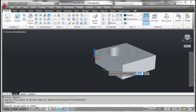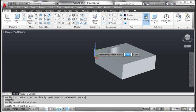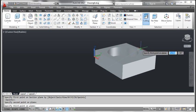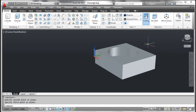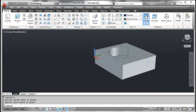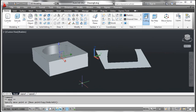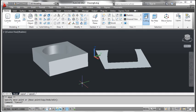AutoCAD prompts specify second point on plane. Pick the point as shown on the screen. AutoCAD prompts specify third point on plane. Pick the point as shown on the screen. Click the object and move it to the left to see the section plane. Press the escape key. You can see the result on the screen.